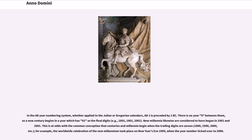In the AD numbering system, whether applied to the Julian or Gregorian calendars, AD 1 is preceded by 1 BC. There is no year zero between them, so a new century begins in a year which has 01 as the final digits — for example, 1801, 1901, 2001. New millennia likewise are considered to have begun in 1001 and 2001. This is at odds with the common conception that centuries and millennia begin when the trailing digits are zeros — 1800, 1900, 2000, etc. For example, the worldwide celebration of the new millennium took place on New Year's Eve 1999, when the year number ticked over to 2000.